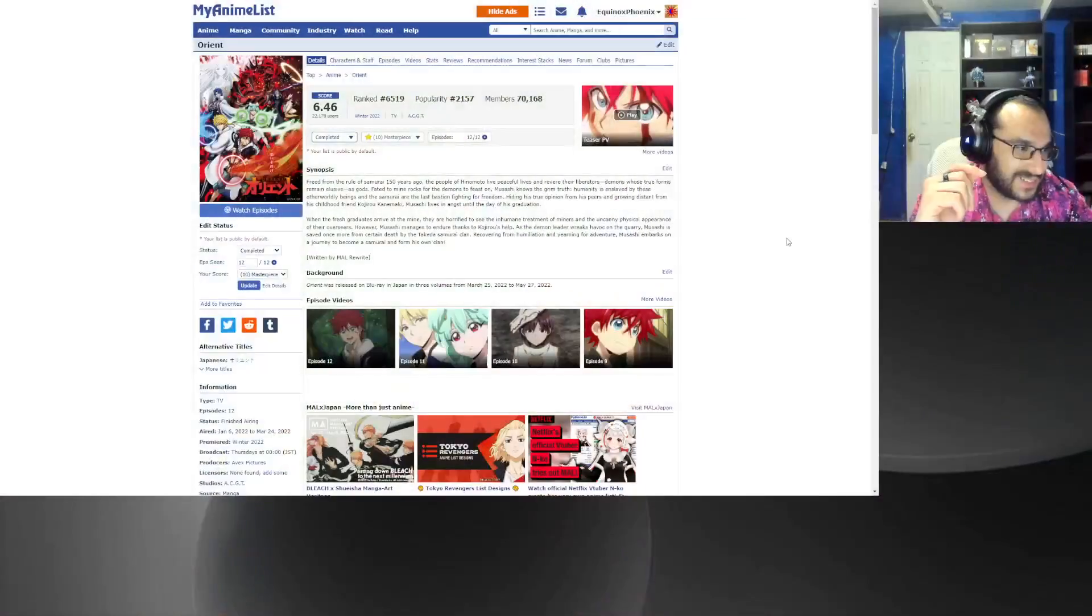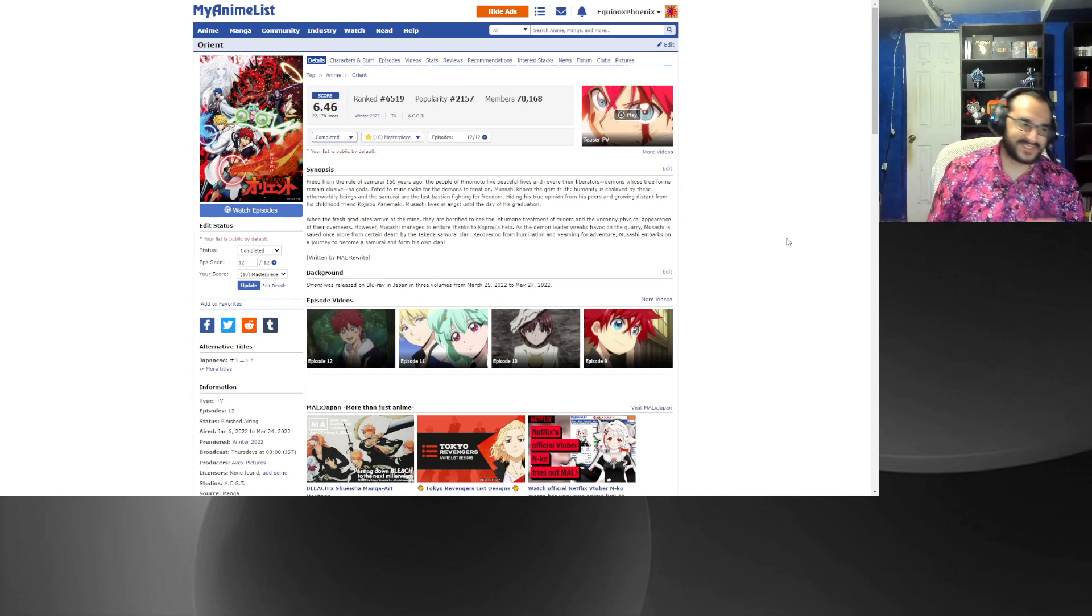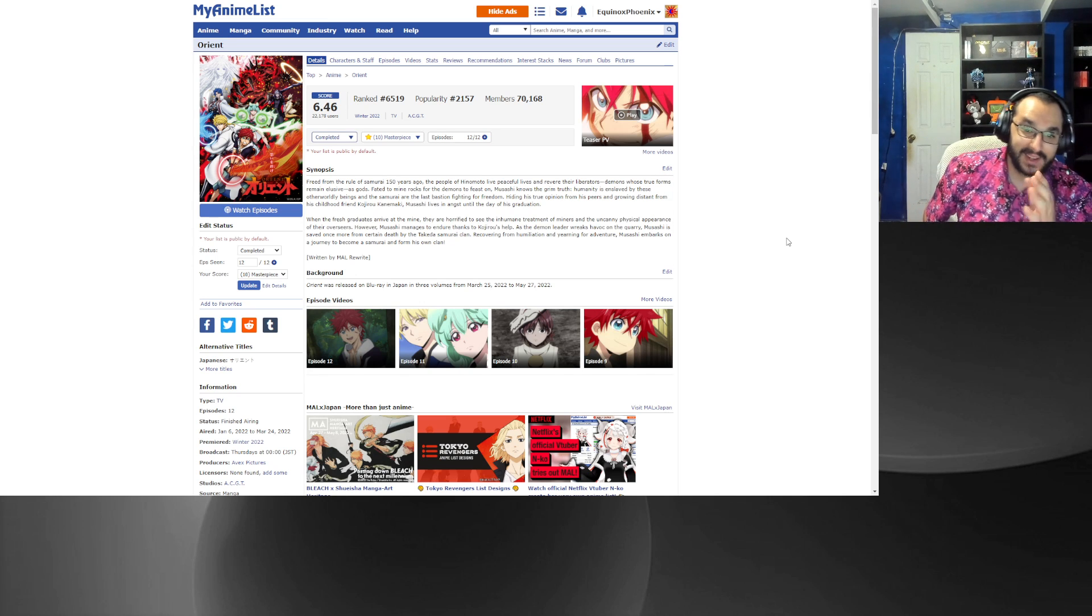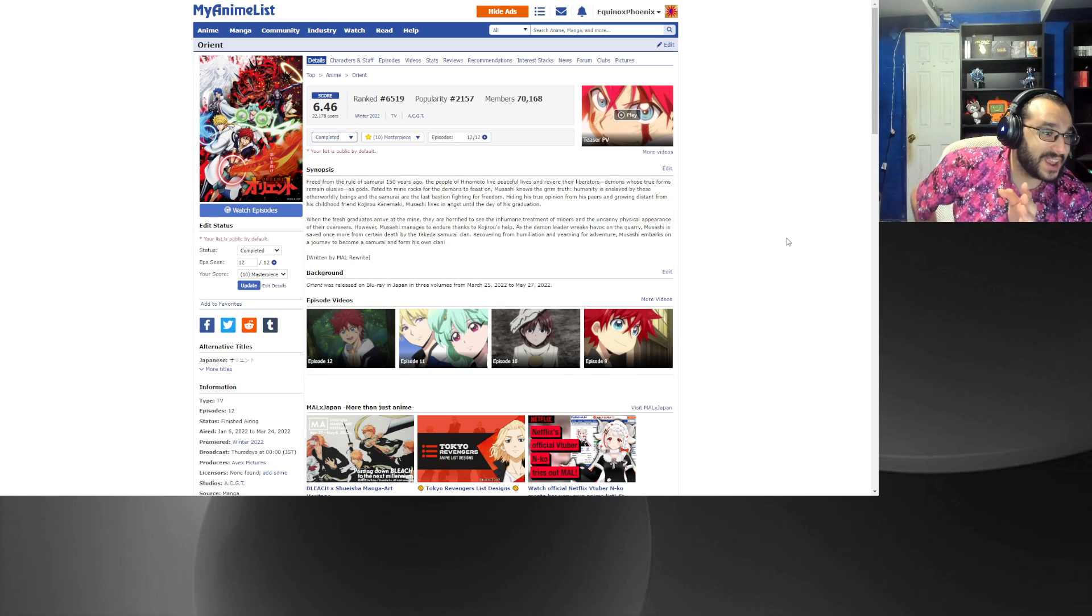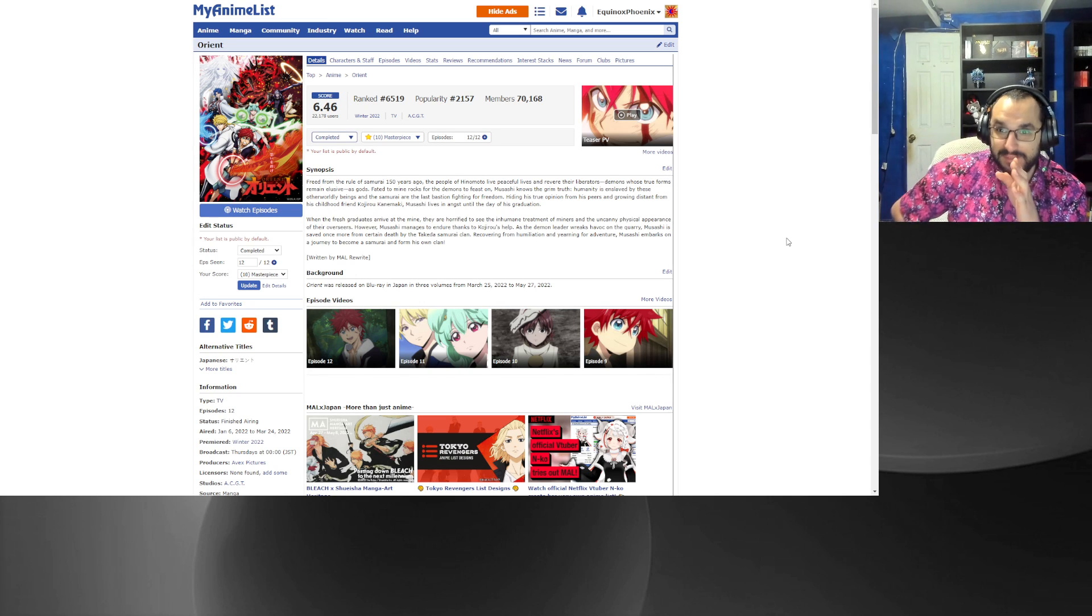I swear the last take got an interruption by LastPass of all things. I'm going to explode. Anyway, number 10, Orient. For fuck's sake, as I was saying before LastPass decides to interrupt me last take.